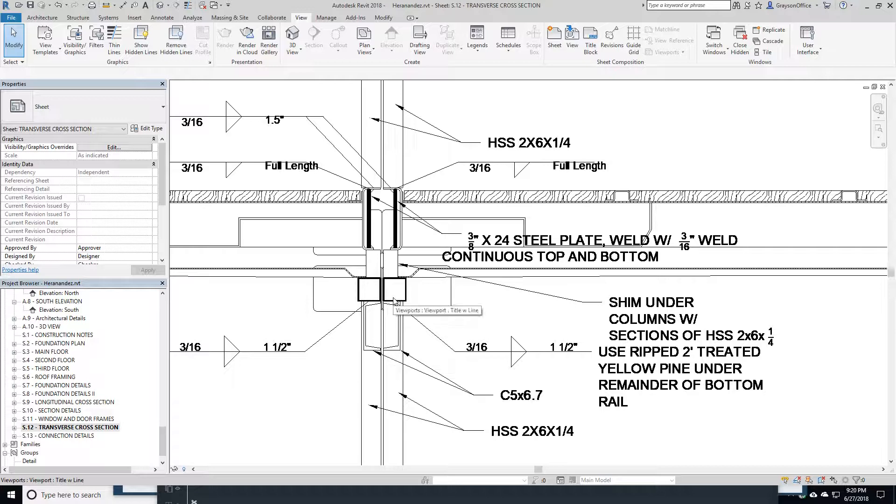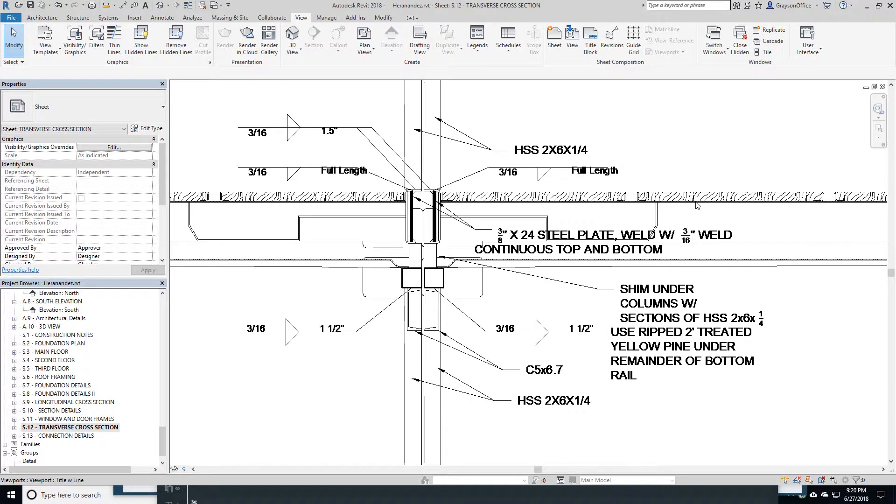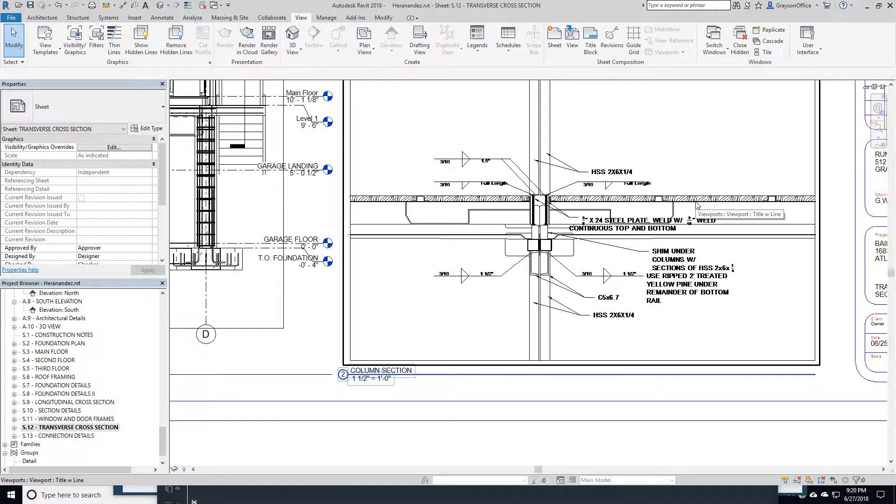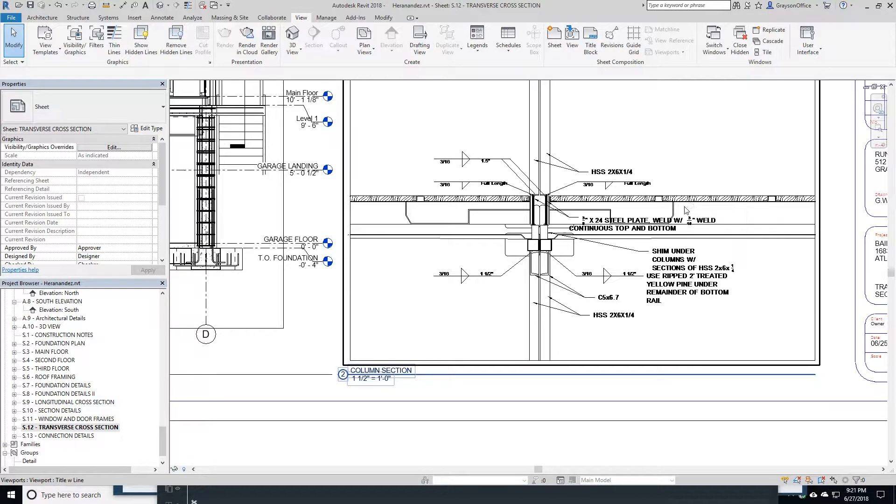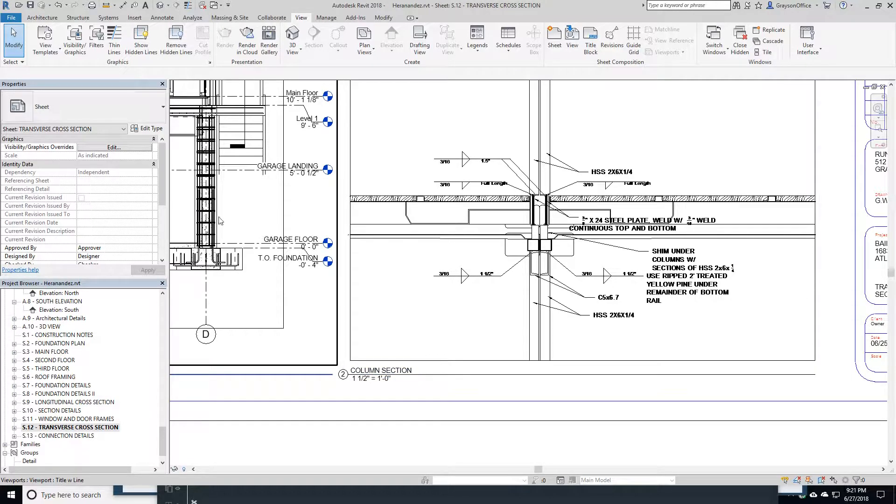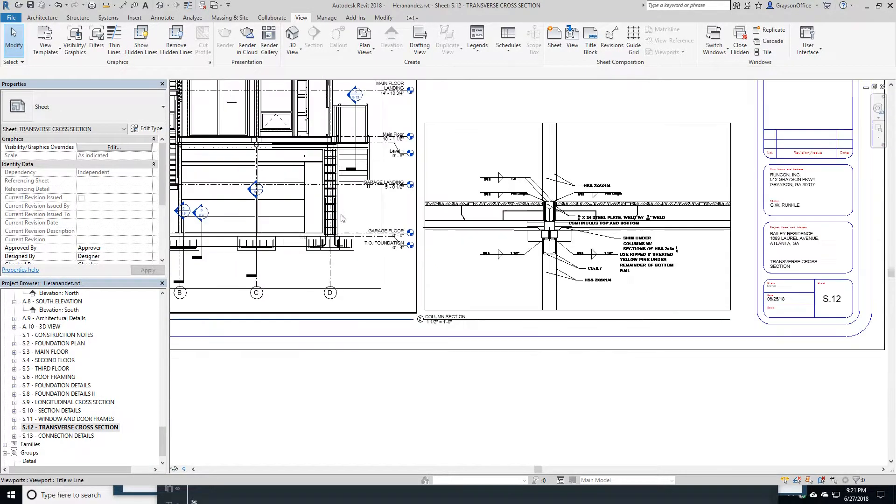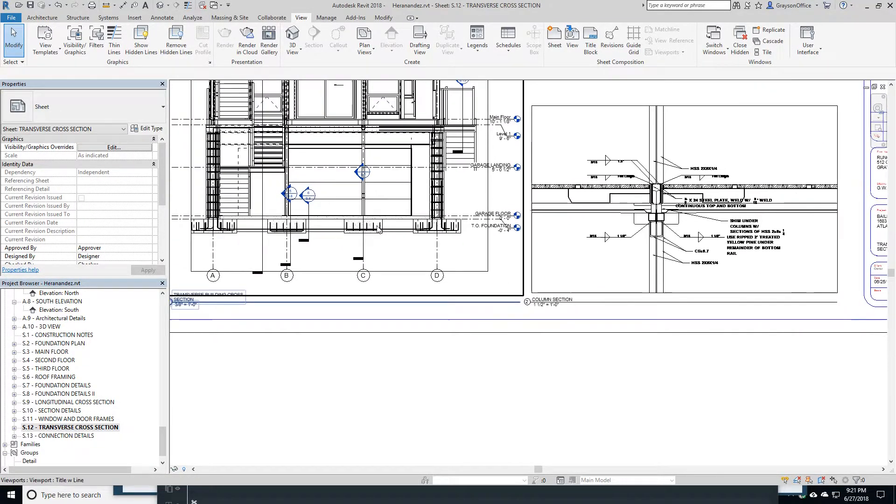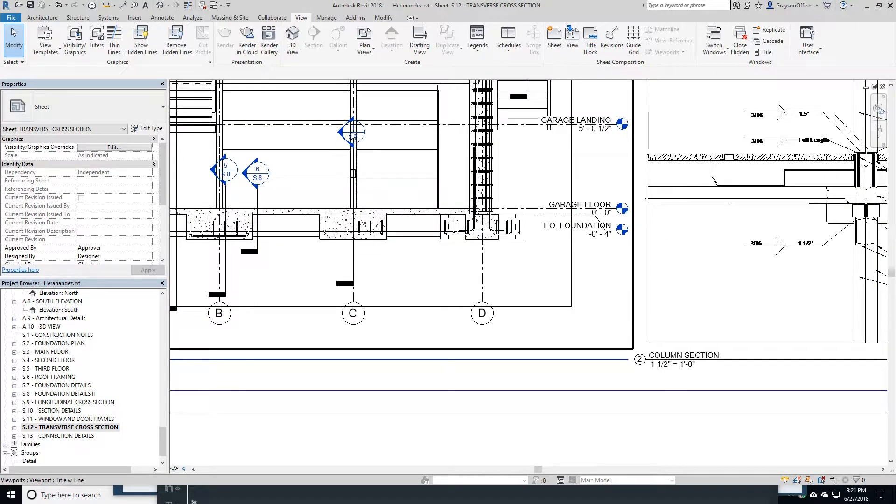One of the things that we do is we shim between the two containers. That allows us to carry some of this load from this first floor down to below here. It gives us extra strength. It makes this floor much more resistant to deflection.